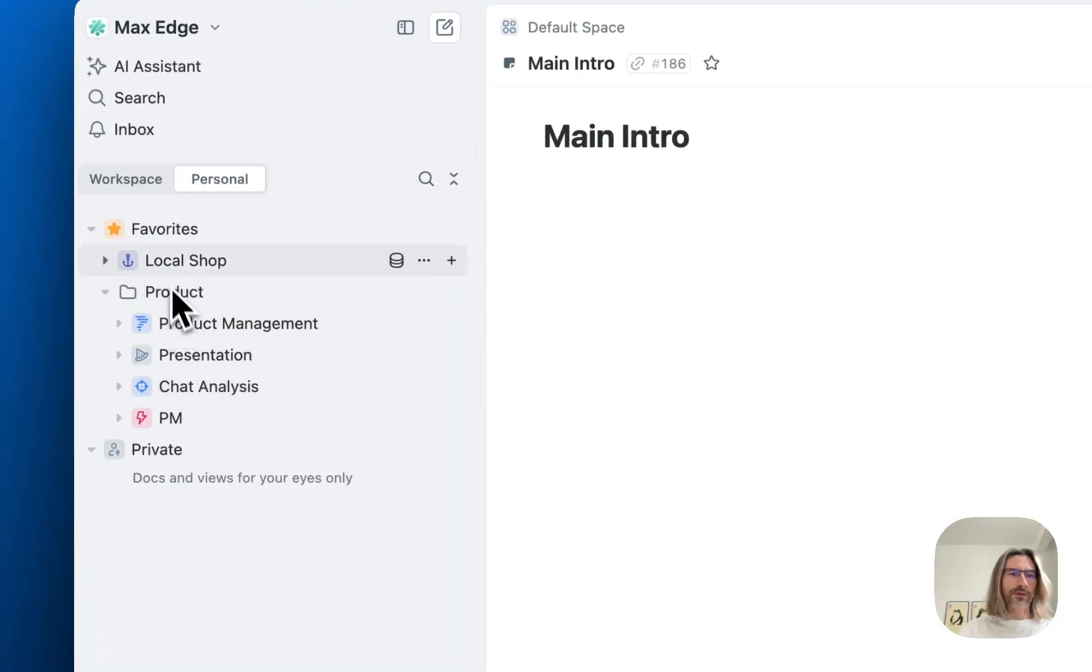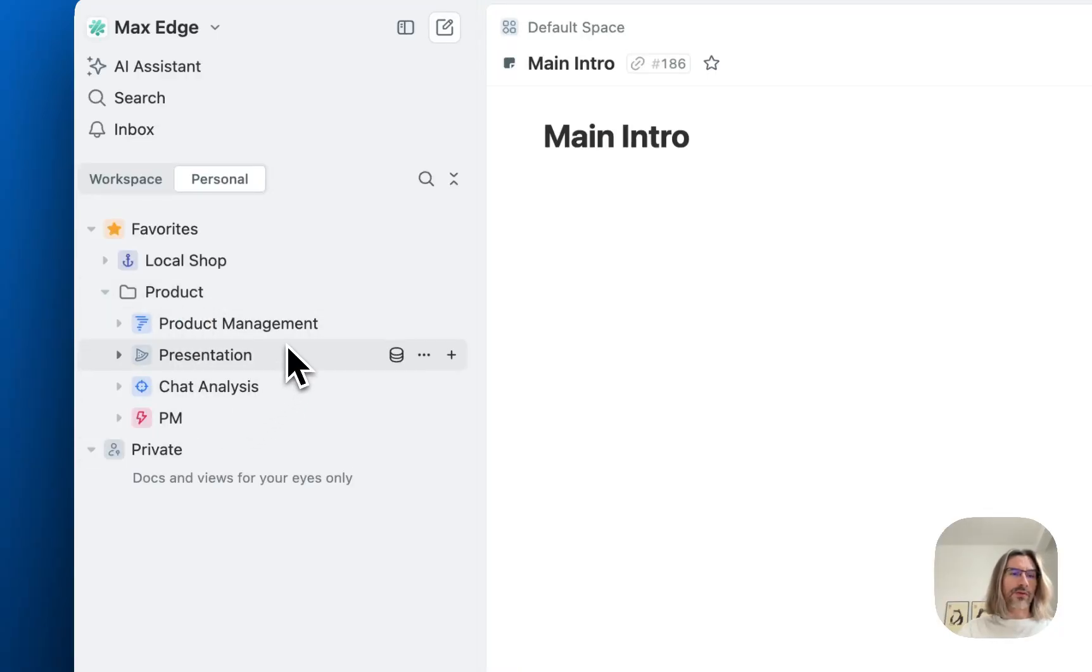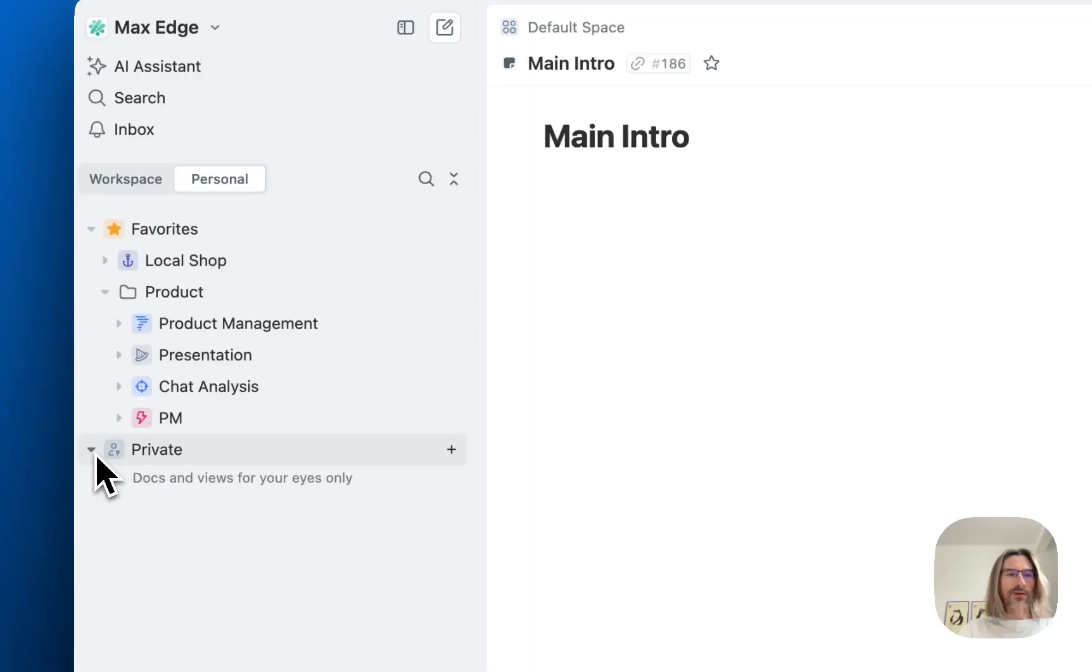Like your product folder, your local shop. And here in personal you can only see what you really need and hide all the other things.